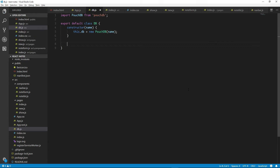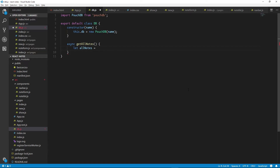The first thing we need to do is create a constructor and in there we'll create our db object. The first function we need to create is a way to get all the notes out of our database and return them to us. Since we're using the async API with Pouch, the function name in our database must be prefixed with the keyword async. This will inform JavaScript that the function is going to be asynchronous and will automatically wrap it with the required promise functionality behind the scenes.